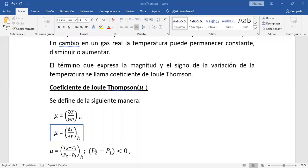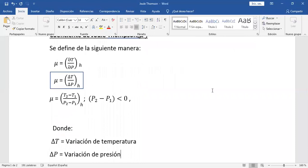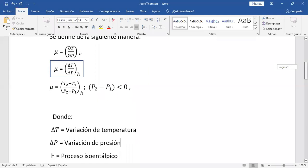La H en la expresión indica que el proceso es isoentálpico o isentálpico, cualquiera de los dos términos. El delta T es la variación de temperatura y el delta P la variación de presión. Este coeficiente de Joule-Thomson puede tener diferentes valores: puede ser positivo, negativo o cero. Eso depende básicamente de la temperatura, no de la presión, porque en la válvula siempre existe depresión. La H indica proceso isoentálpico o isentálpico.